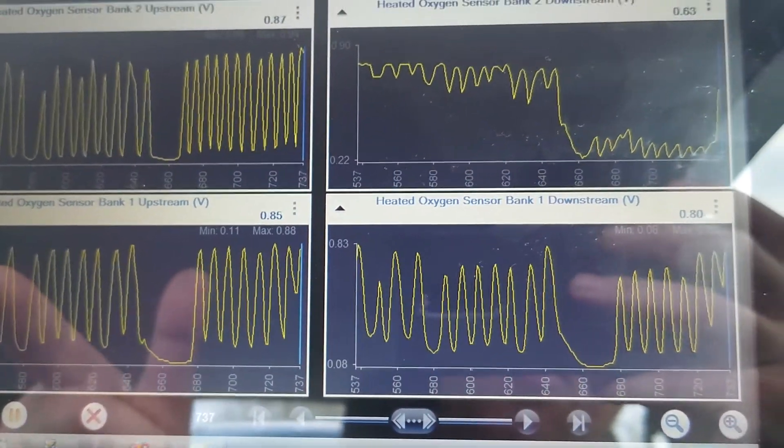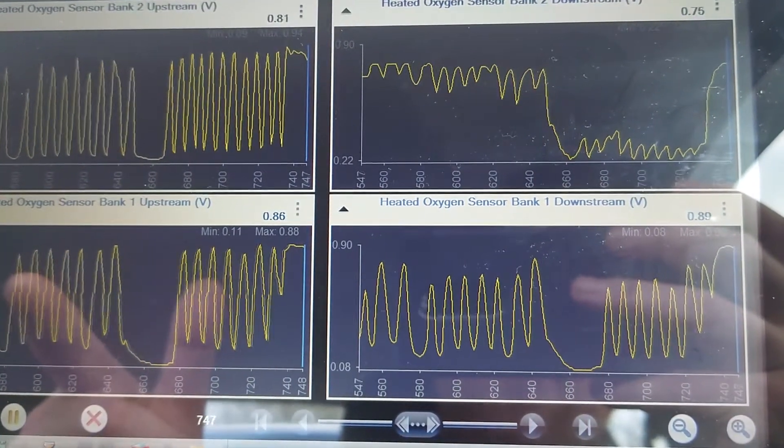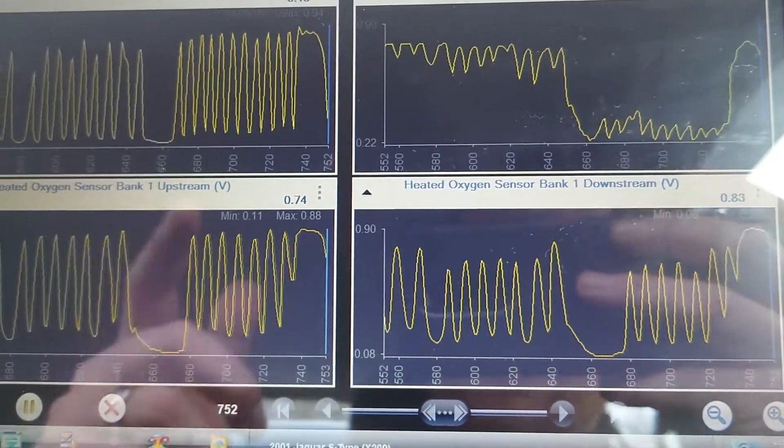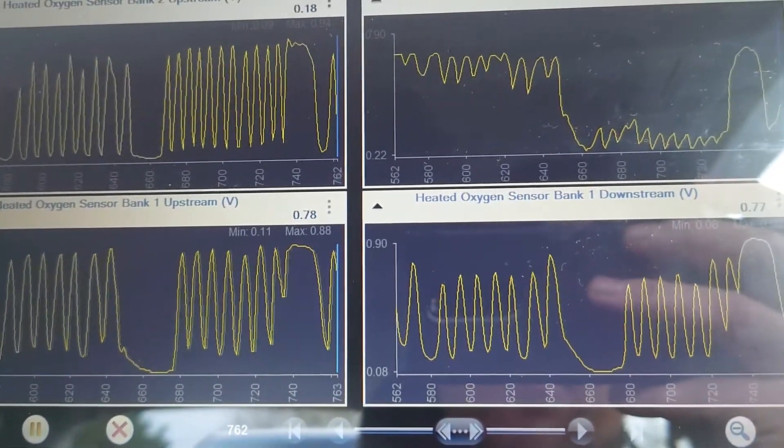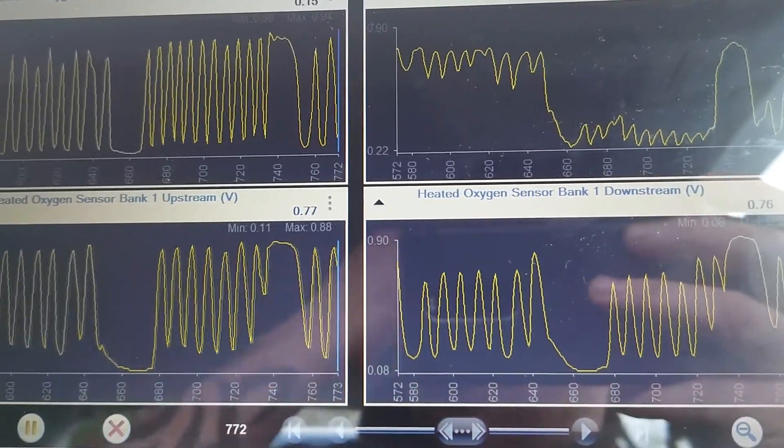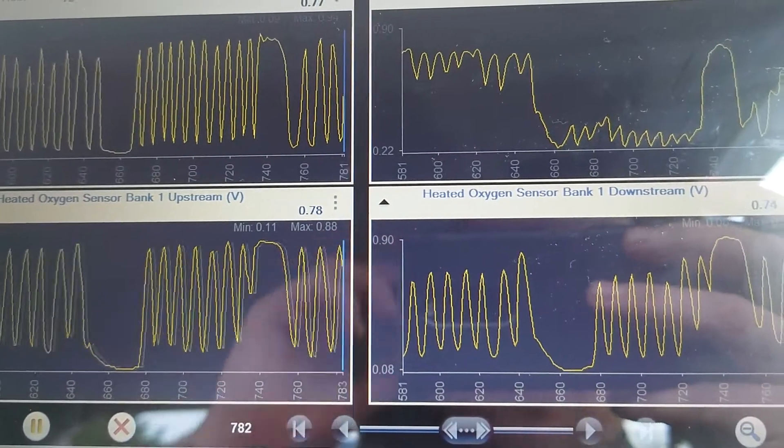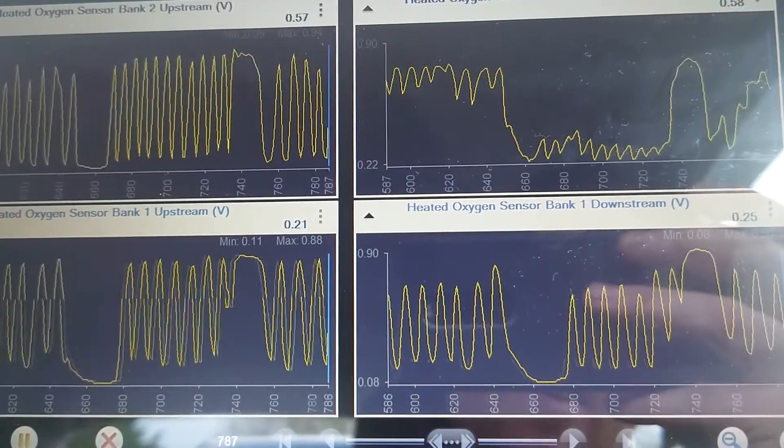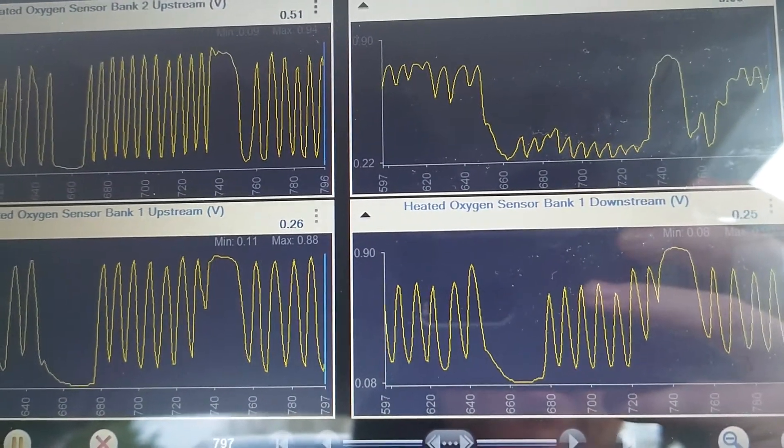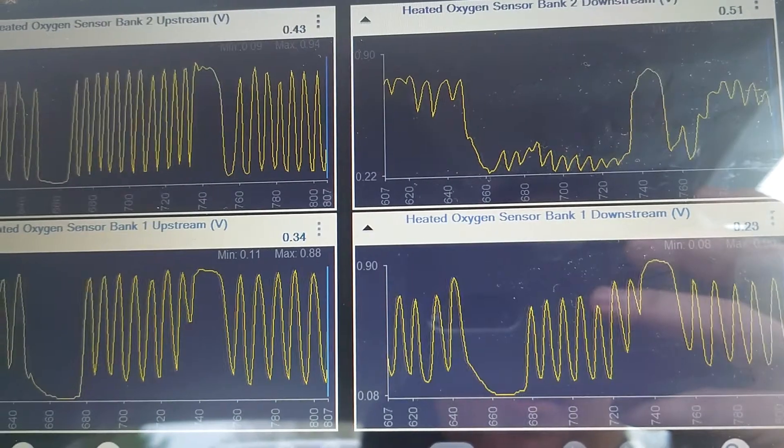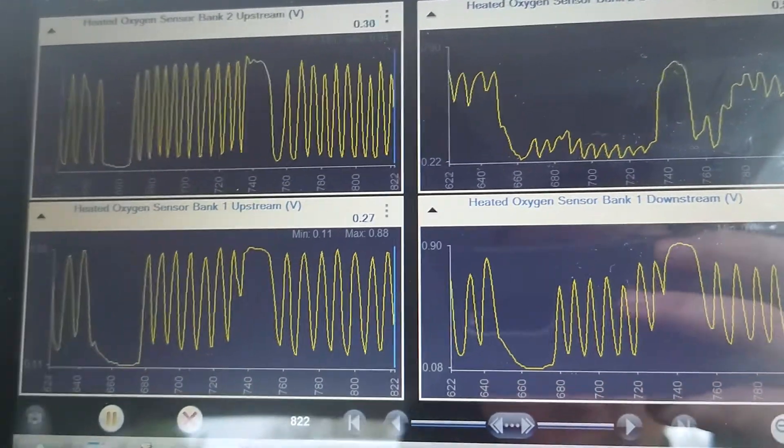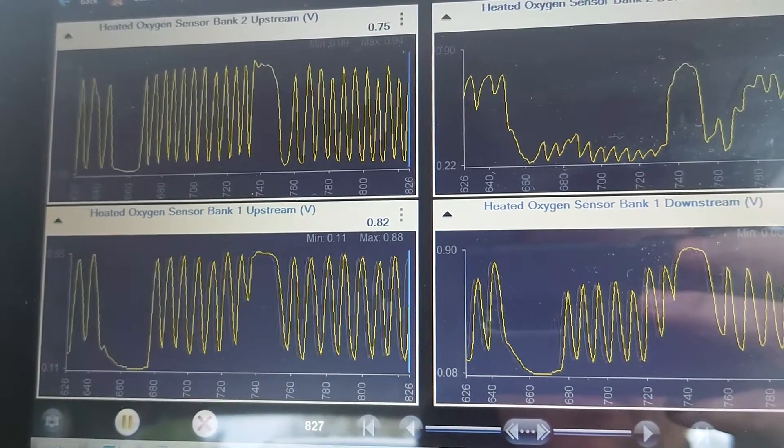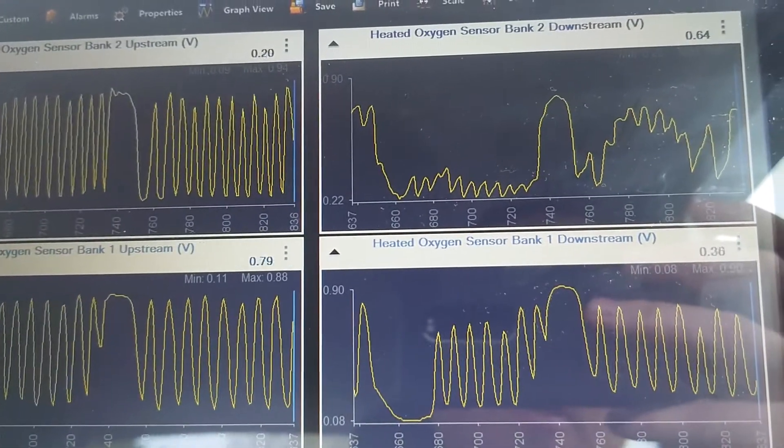That's also not going to do any good for the cats, because if there's unburnt fuel going through them, that's a surefire way to damage that substrate inside of it. So yeah, just a quick one on a bit of lambda sensor, O2 sensor testing.